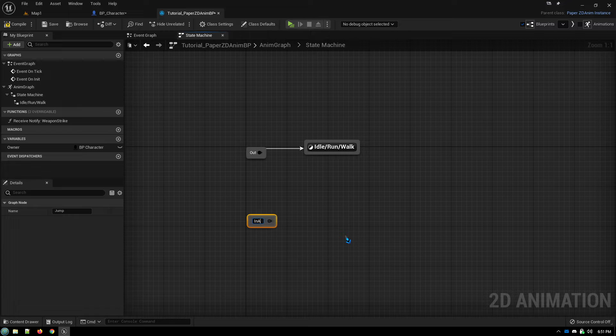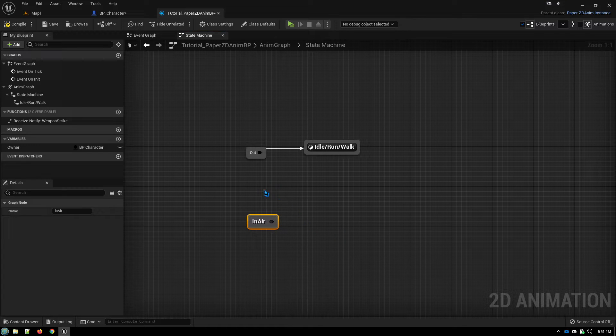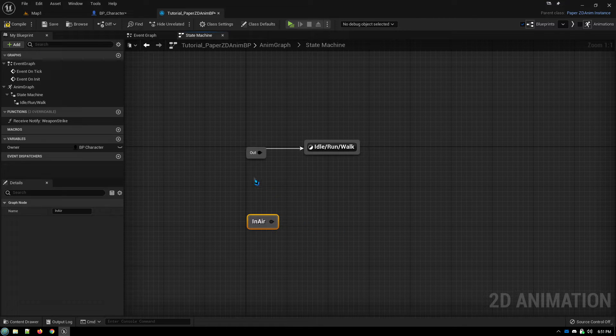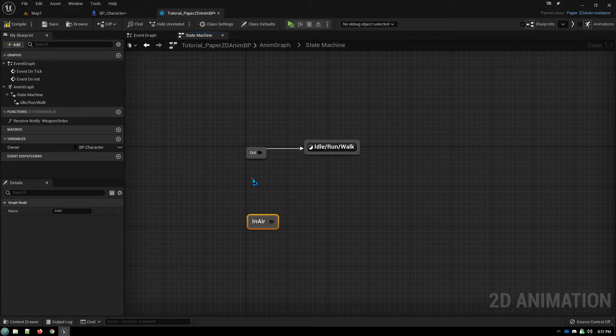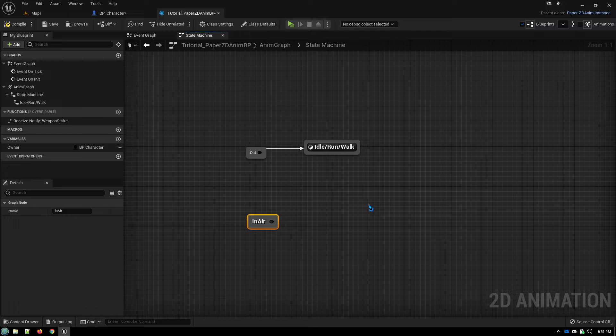We're going to call this one in-air. And basically what a jump node does is you can call it from your code. And no matter where in the state machine it currently is, no matter what animation is running, no matter what's going on,